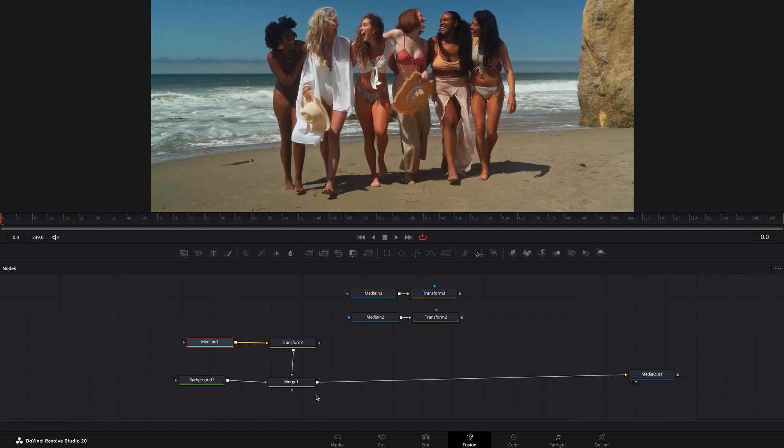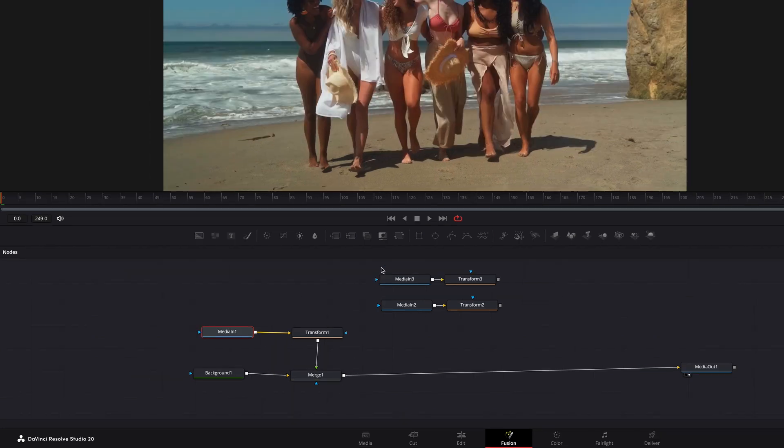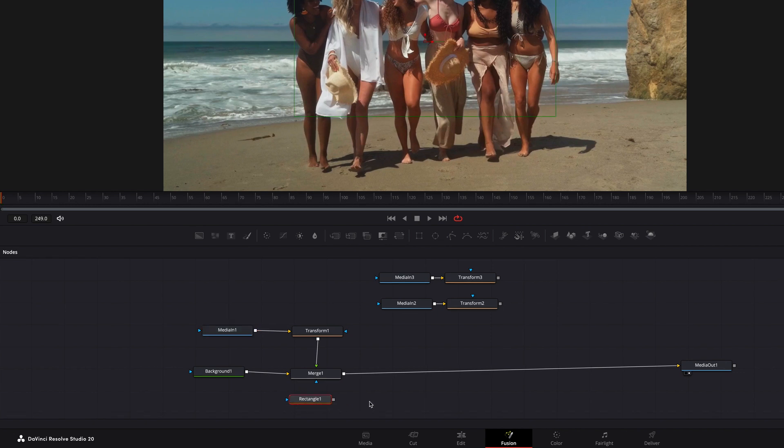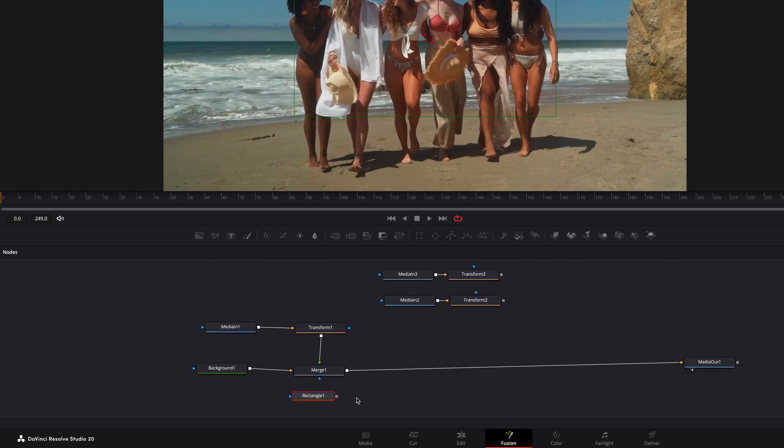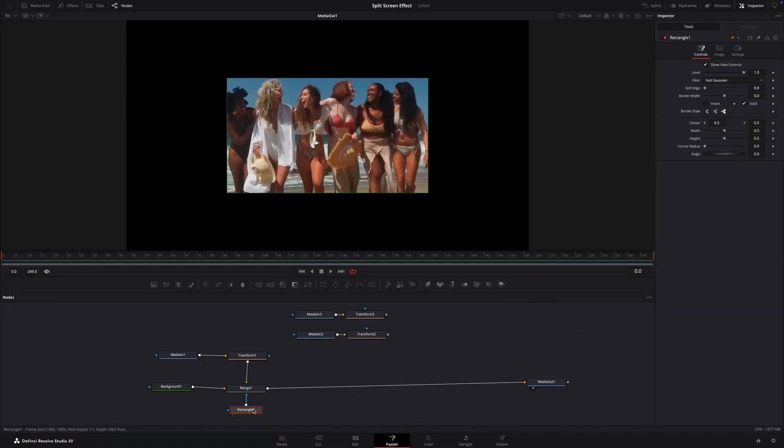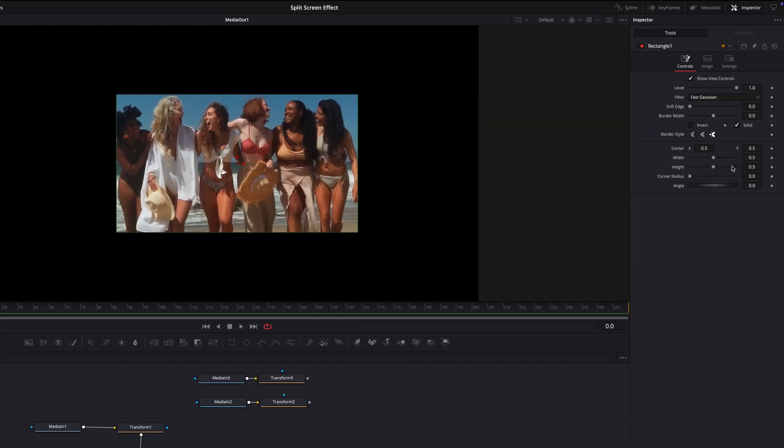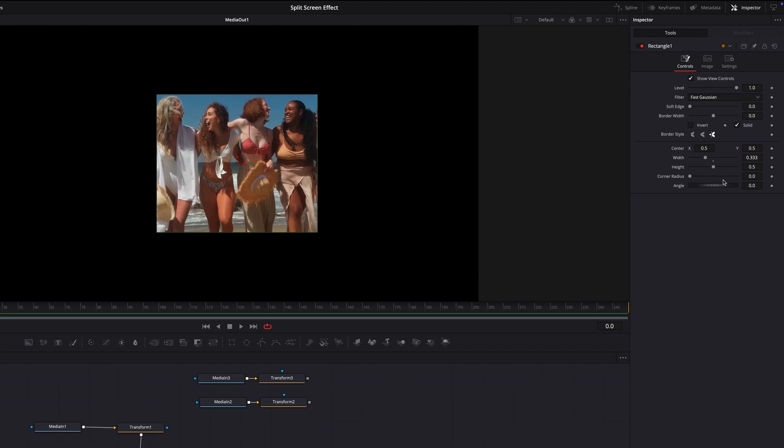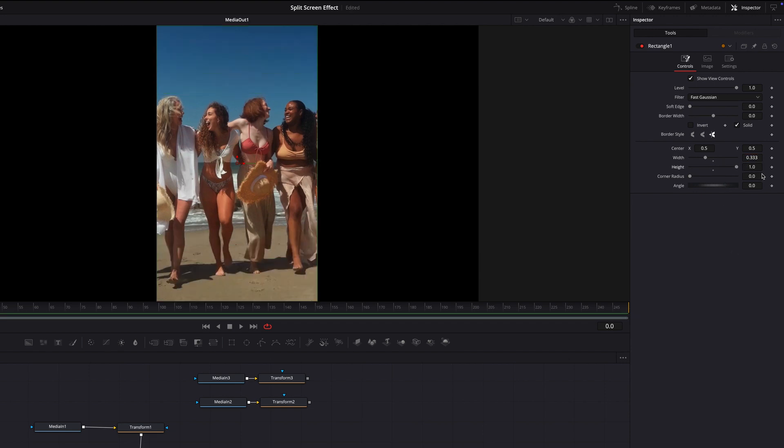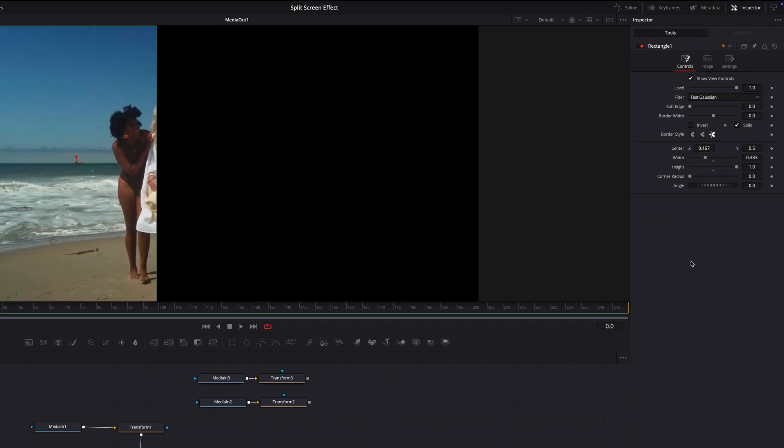Now let's add a rectangle mask. Go to the toolbar and drag a rectangle mask onto the node editor. Connect it to the blue input on the merge node. With the rectangle mask selected, in the inspector, set the width to 0.33 and the height to 1 and the center X position to 0.167. This locks it into the left third of the frame.